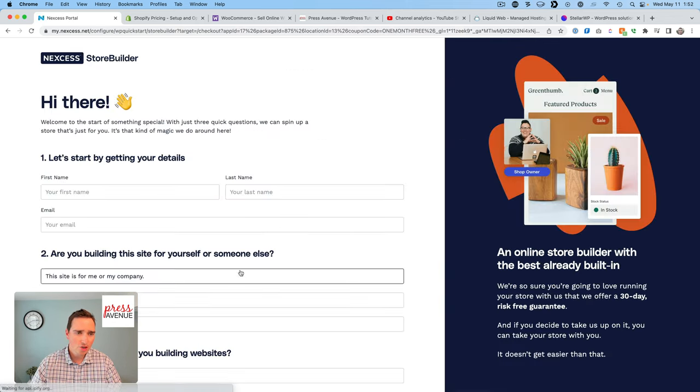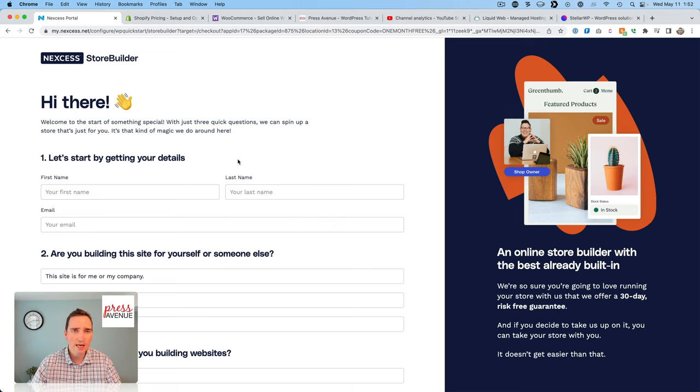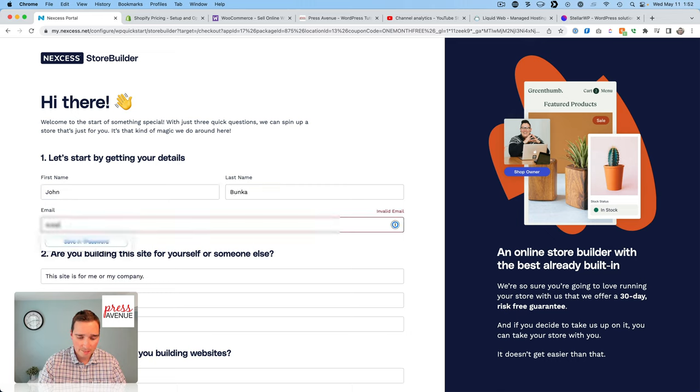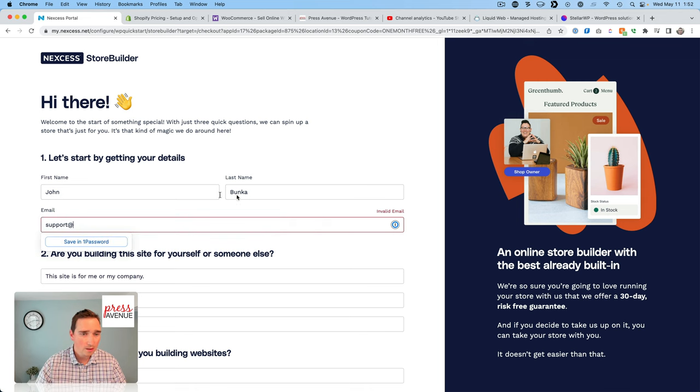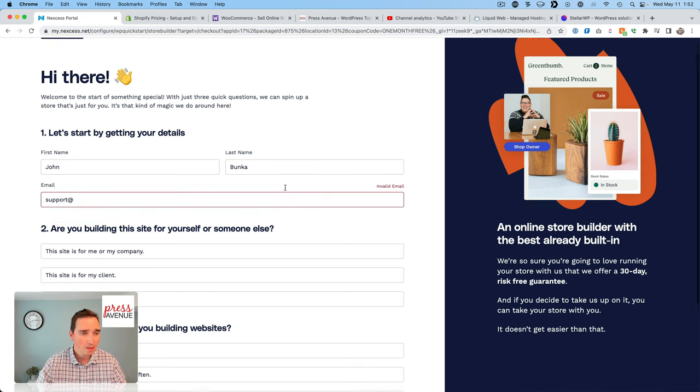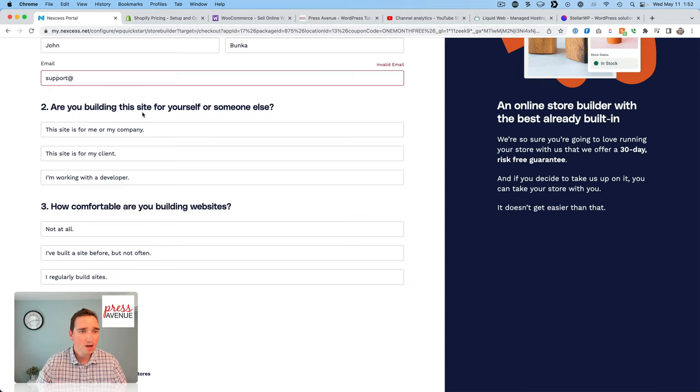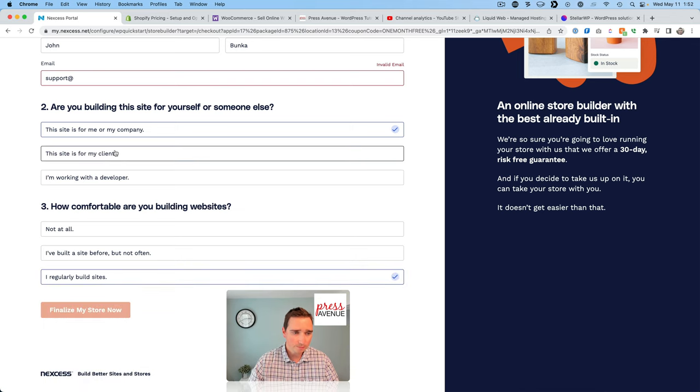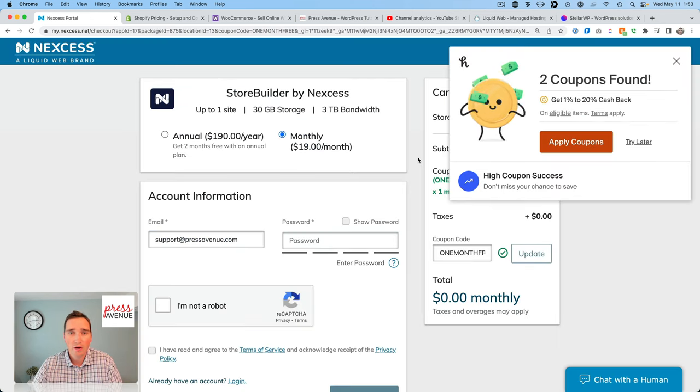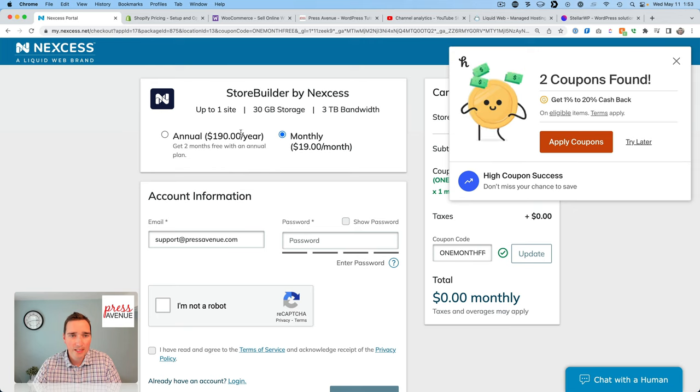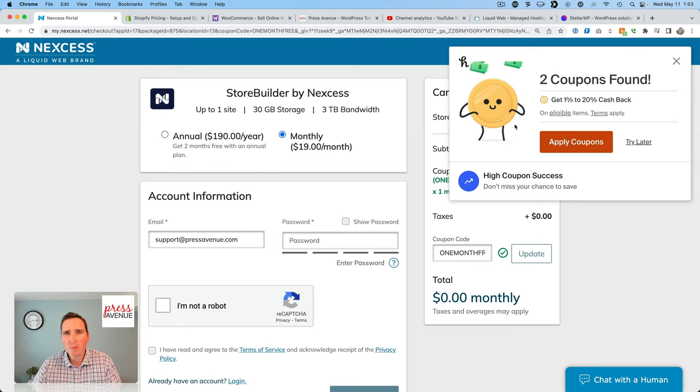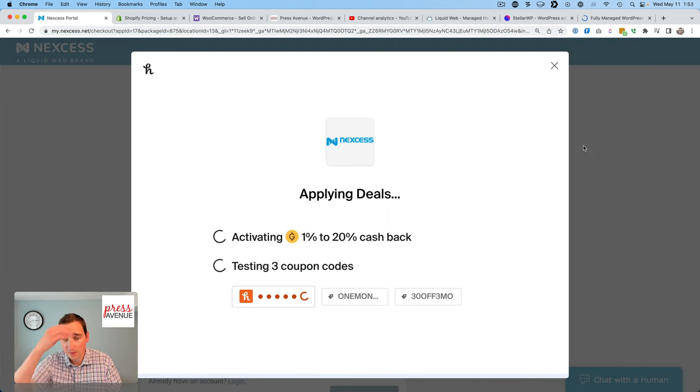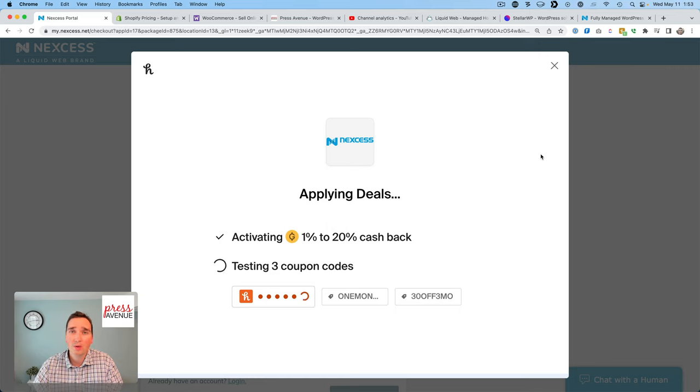So click try the risk-free sign up. I'm jumping into it for the first time. So let's just see how it goes. I'll hide my email. So let's see. Let's do this. Are you building your site for yourself? Yep. How comfortable are you building? So that's it. And then you click finalize my store now. And it brings me to this page. We get to see a little bit more in the pricing. So this little coupon guy jumps up in my videos. This is Honey. It has coupons. We'll see if it works.